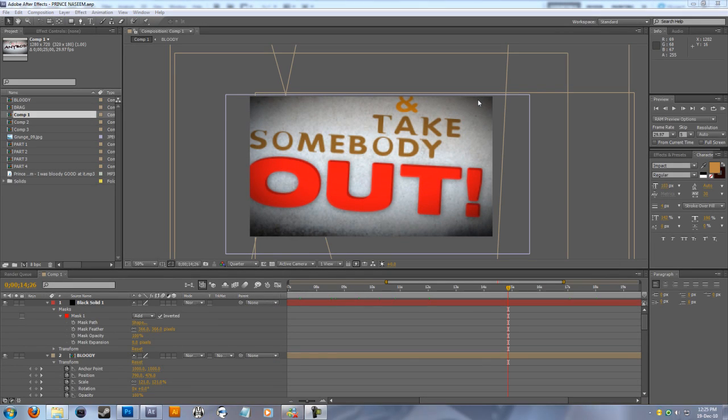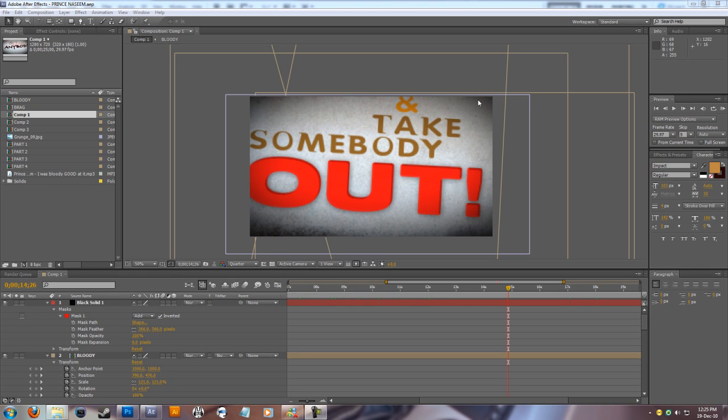Hey guys, this is Unomex. Welcome to today's tutorial. This is going to show you how to make full typography videos for your favorite sound clips, whatever it is.